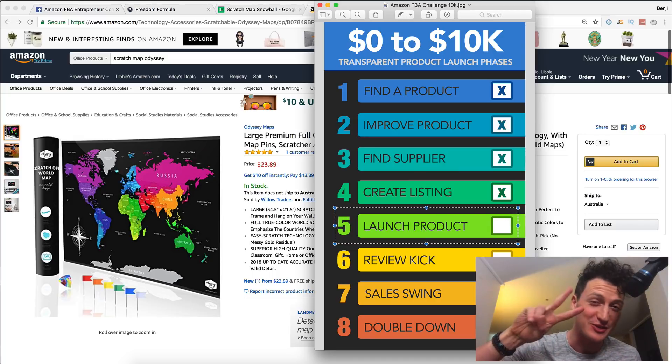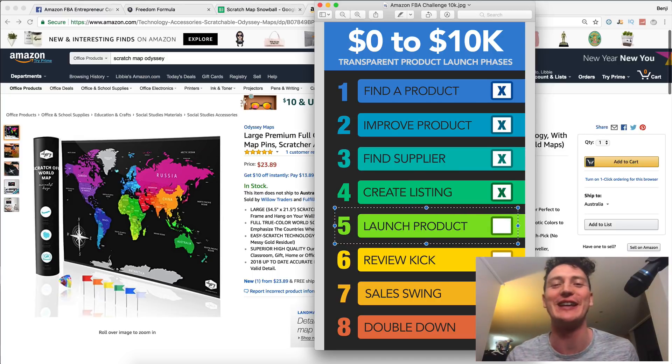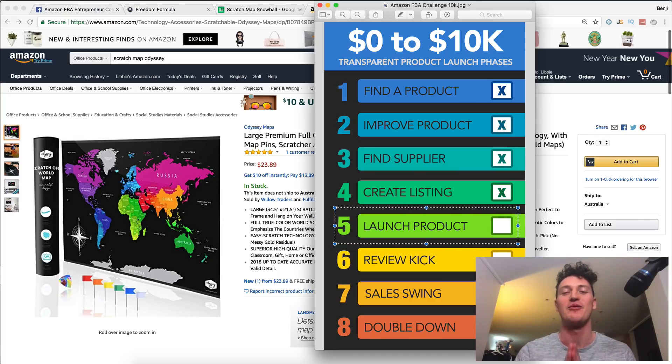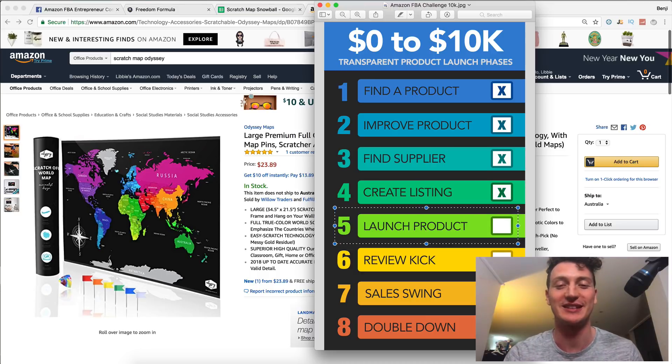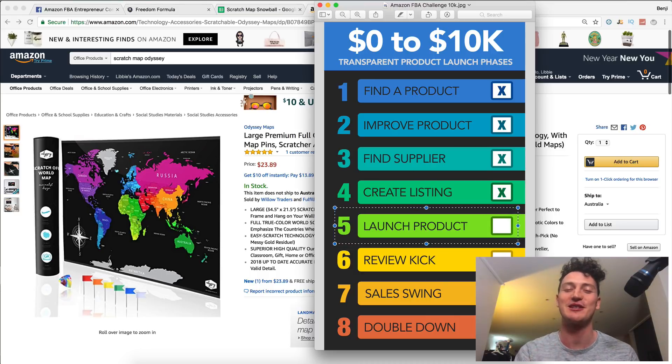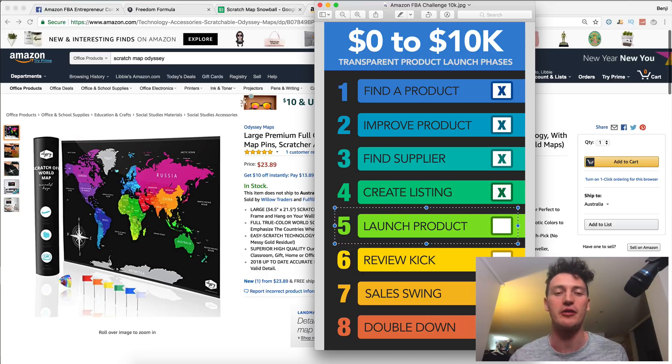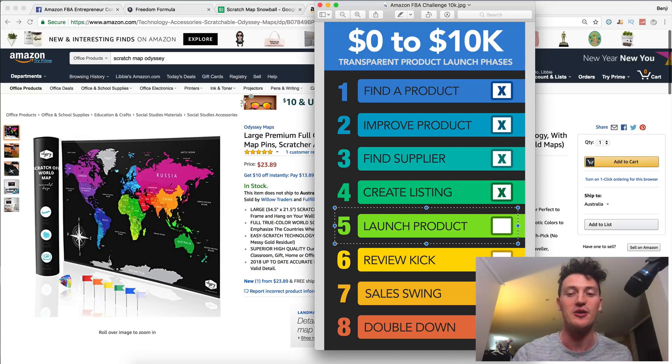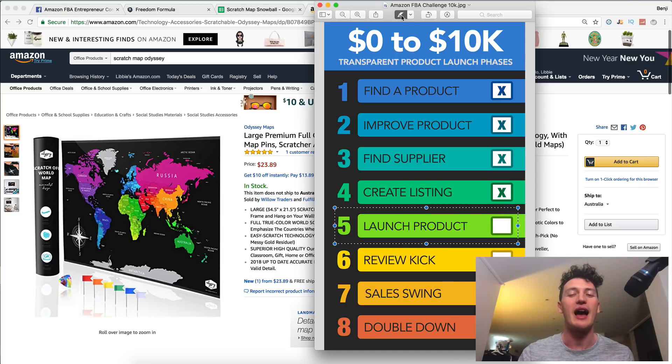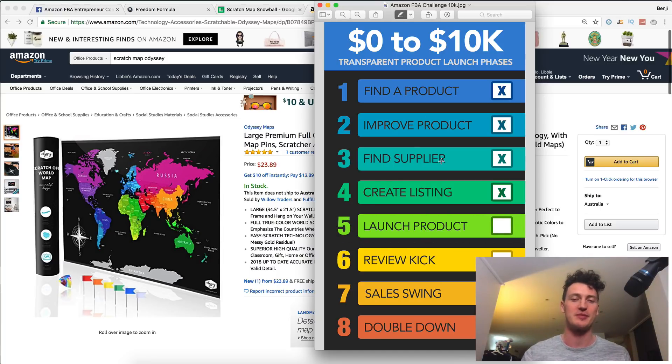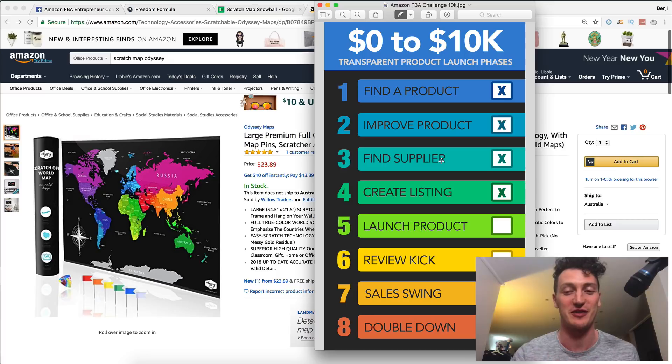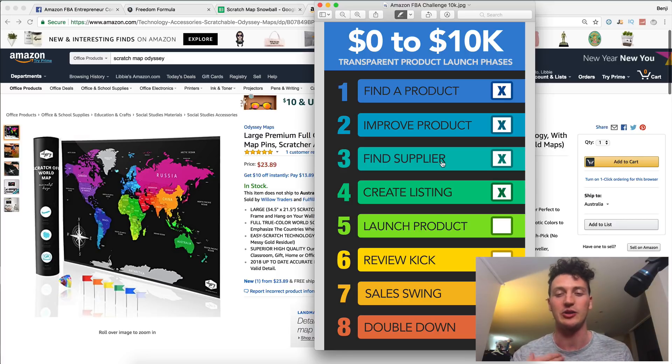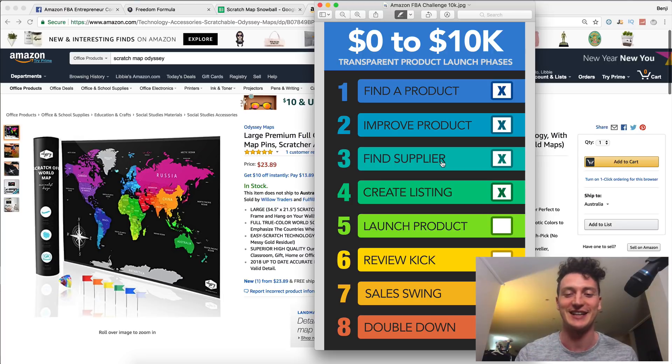A big welcome to day 22 of the Amazon 10K challenge where we take a product together from zero all the way up to $10,000 every single month paid to you by Amazon. If you haven't seen the first 21 days yet, we're going to be talking about stuff specifically that I've talked about yesterday. We went over a lot of theory. We're going to be talking more about that and putting that into action today.